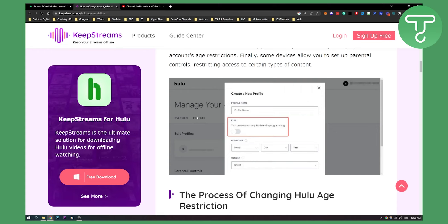That's pretty much it — that's how you do it. You have three options: change your birth date, contact support, or change it through the profile settings. It's very simple. If you have any questions, comment down below and we'll see you in the next video. Thank you guys for watching.